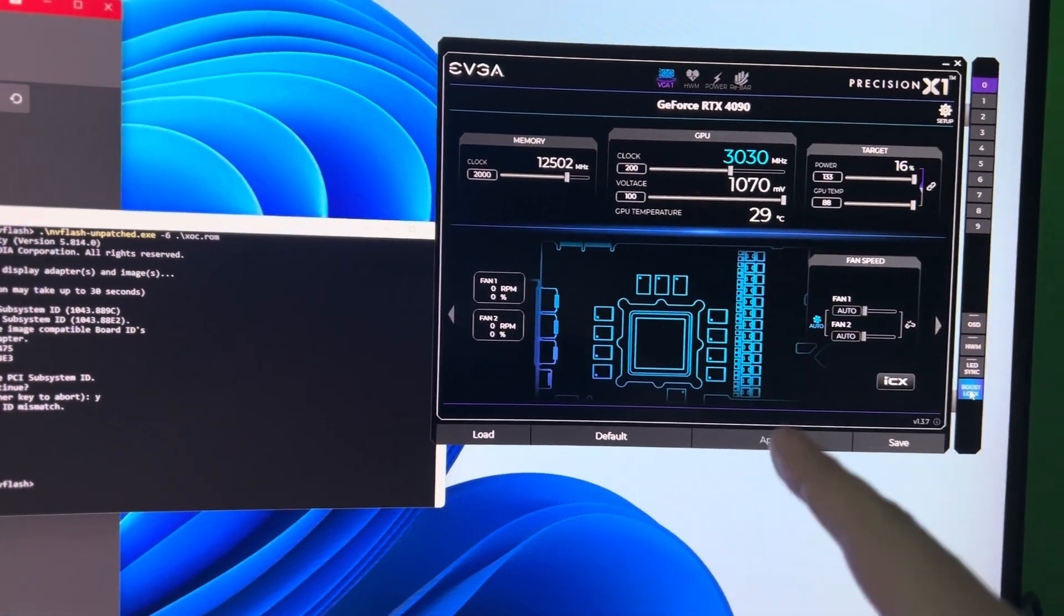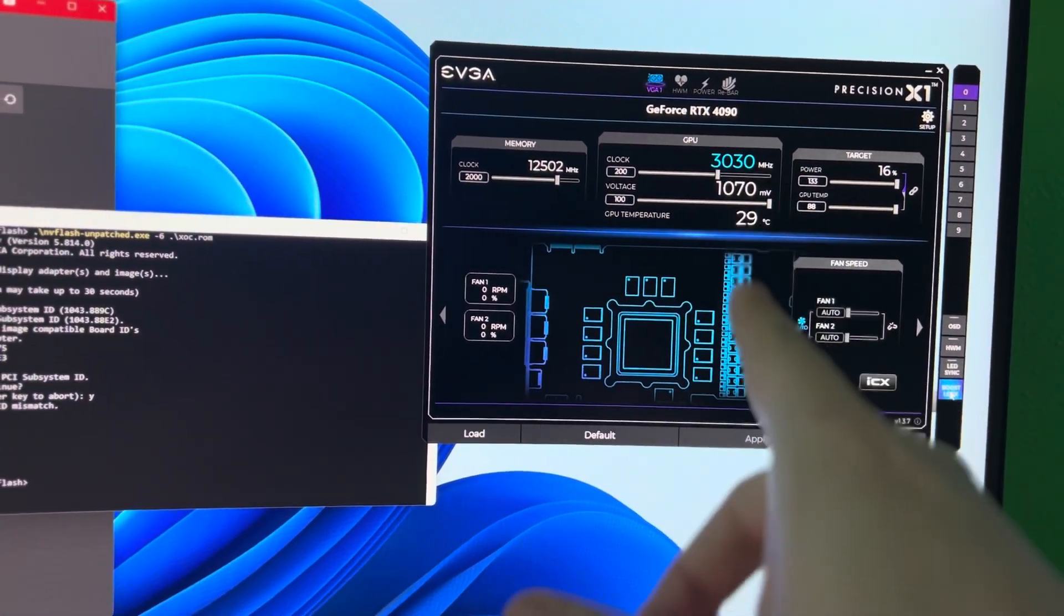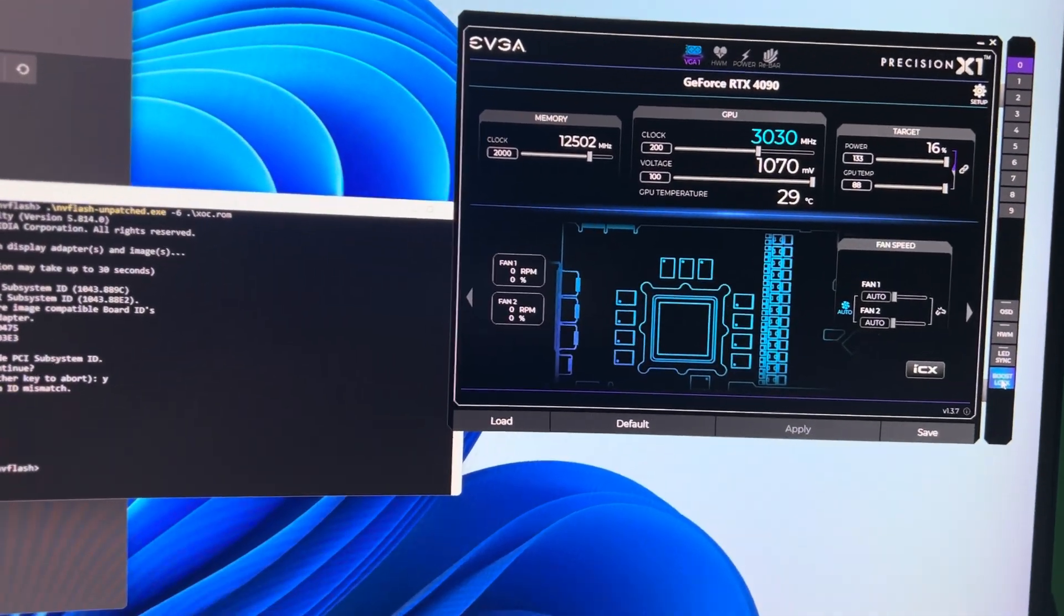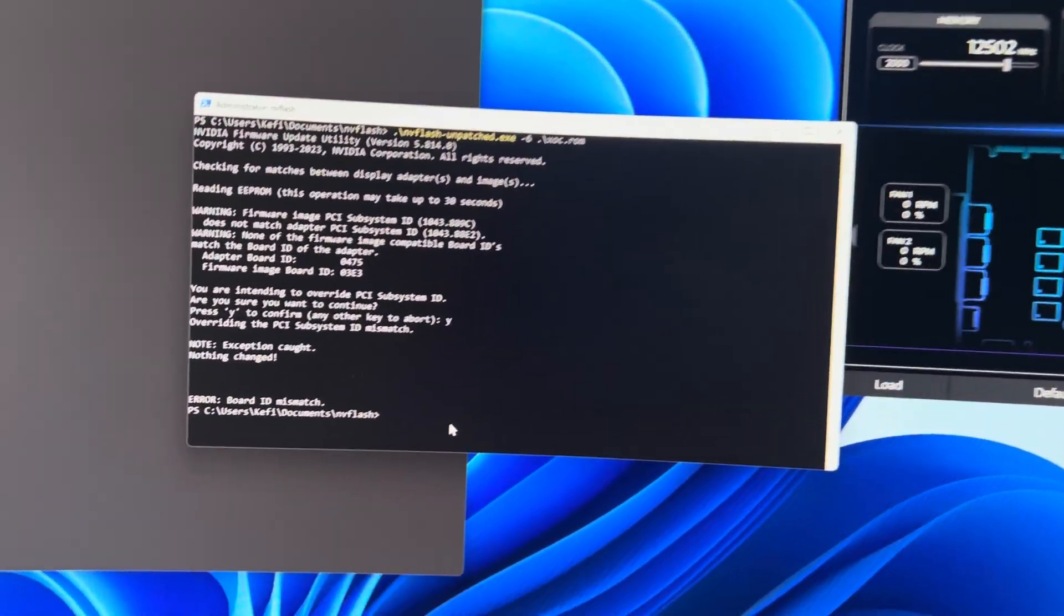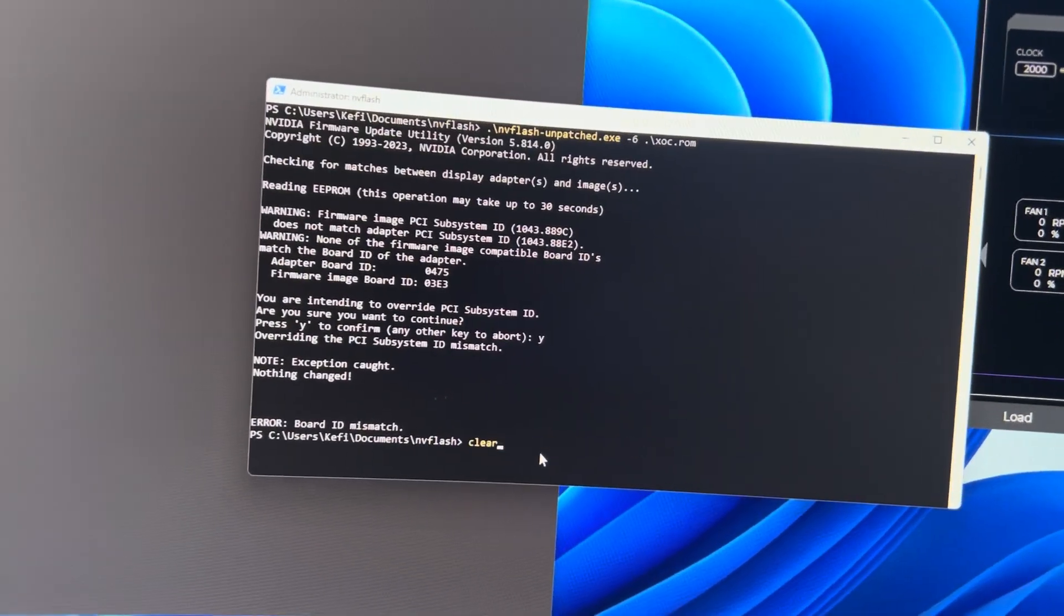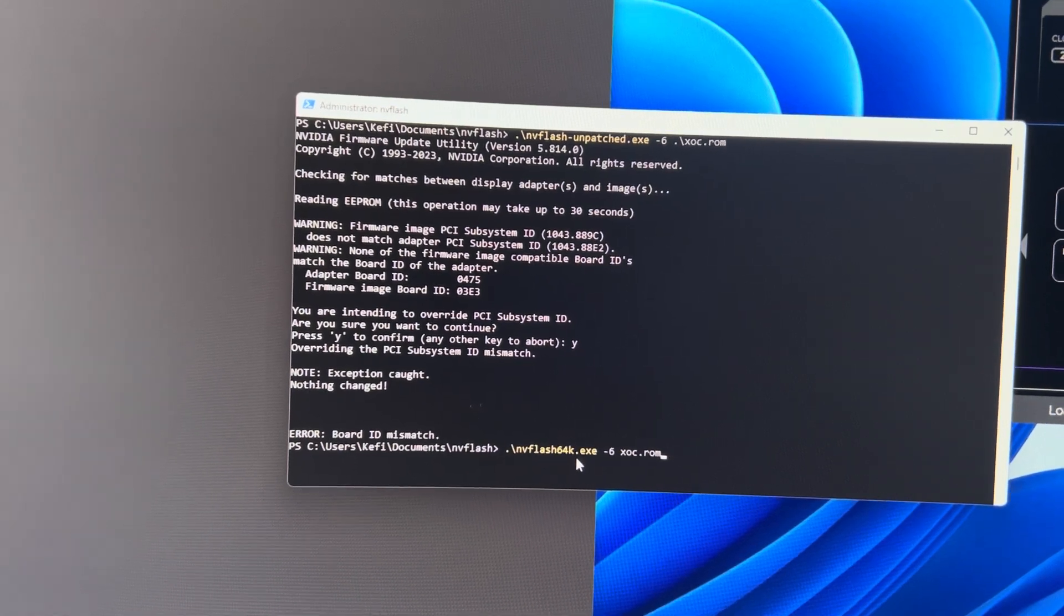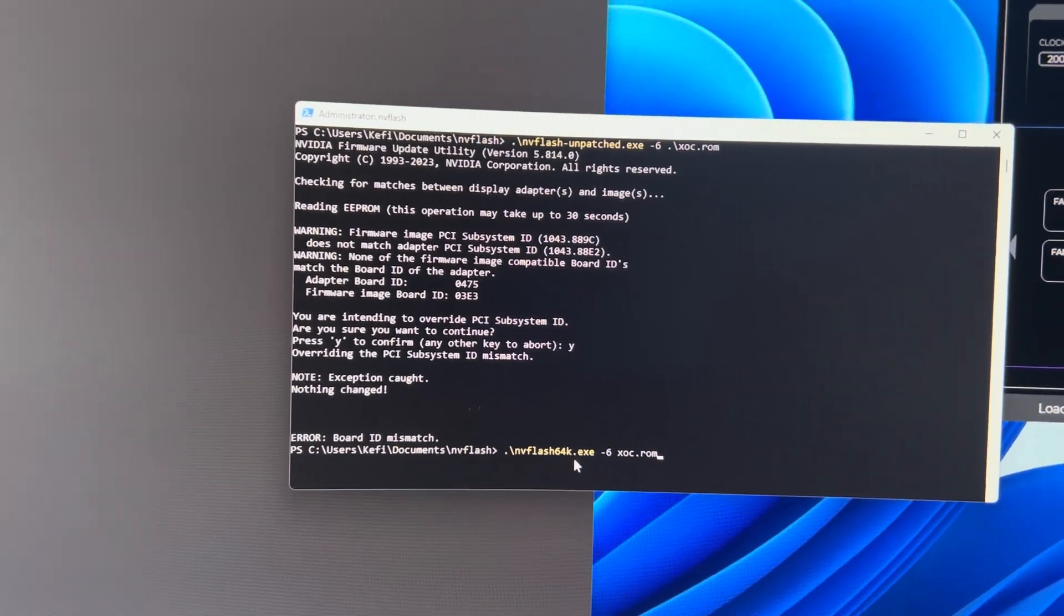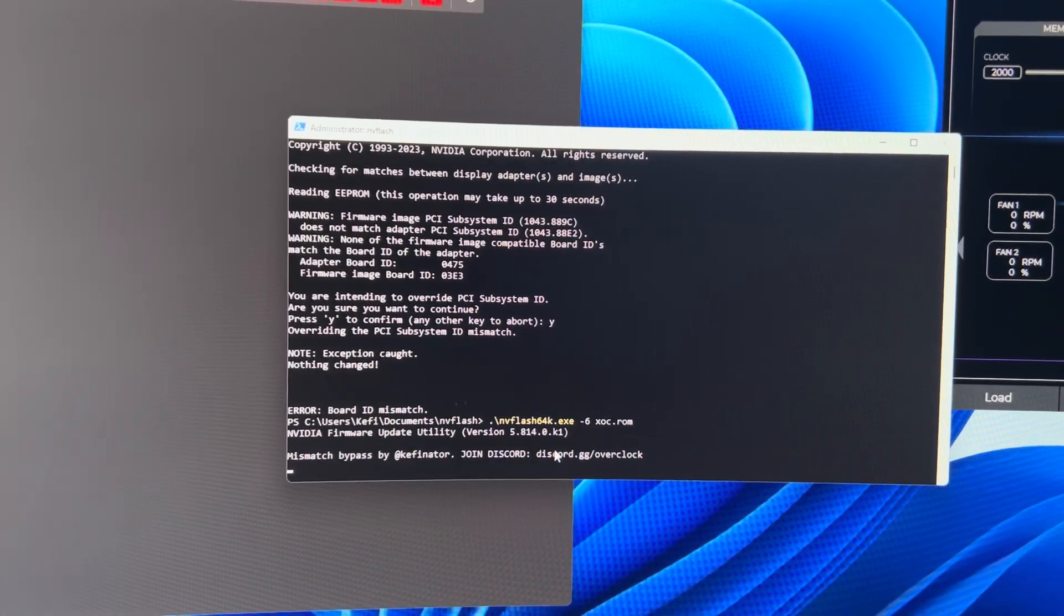But you're going to notice something interesting. That's actually going to go back after I flash this BIOS. So let's go ahead and use my custom version and patch the XOC BIOS.